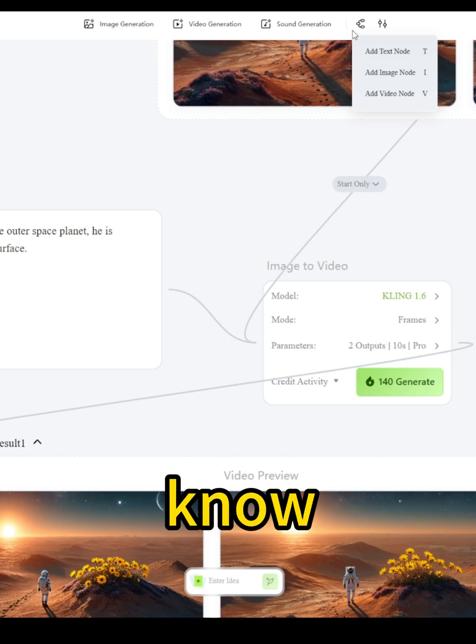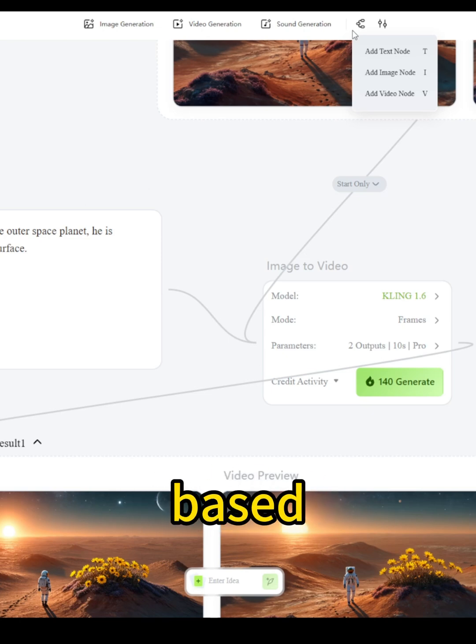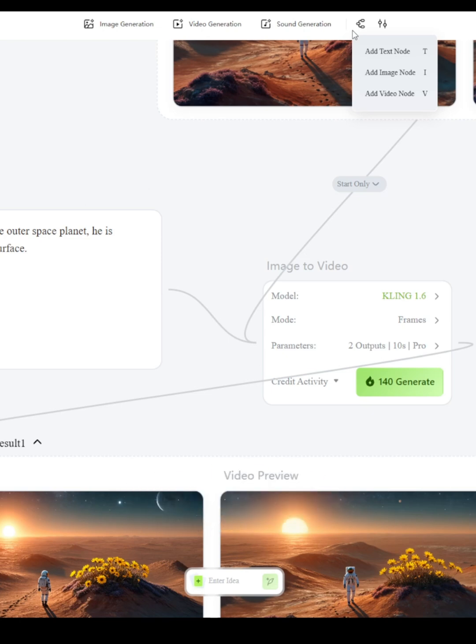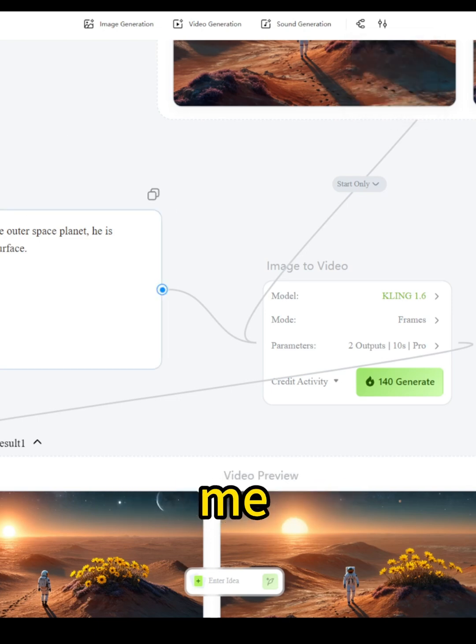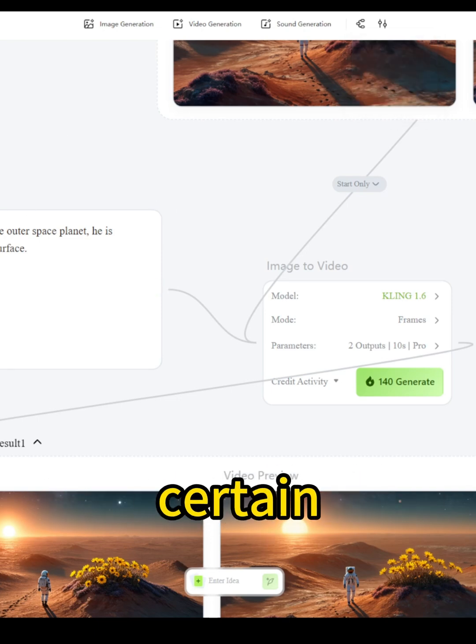As for AI video generation platforms like Cling AI, Runway, or whatever else you know, they're all based on surface-level AI models. But when they create something like this, it just feels a little gimmicky to me because it's not fully customizable at certain points.